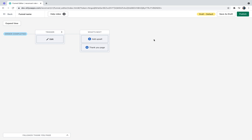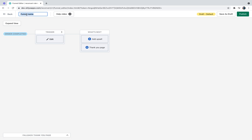This is what an empty funnel looks like. If you wish to get back to the dashboard, click the back button at the top left corner of the screen. You can see the funnel name right next to it and you can rename it by double clicking the name. Let's call it 'my first funnel' and click outside to save. On the right side you can see that this funnel is now a draft, which means it's not live on my store. You have an option to save it as a draft or publish, which means save and make it available on the store.